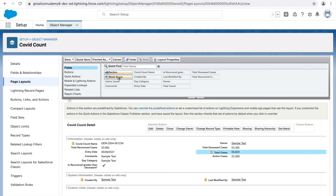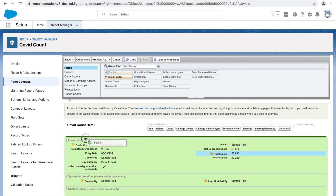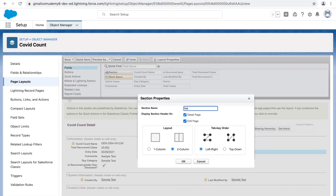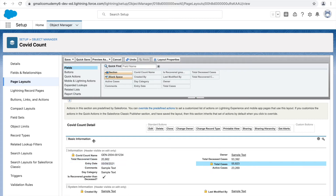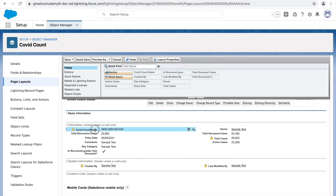Before that, we can also create sections and blank spaces. I'll click on Section and drop it onto the layout. I'll give it the name 'Basic Information' and keep the header visible on both the detail page and edit page. I'll mark the layout as two columns. The tab key order — left to right — means when you press Tab the input pointer goes left to right and then down. I'll click OK and the section is created.